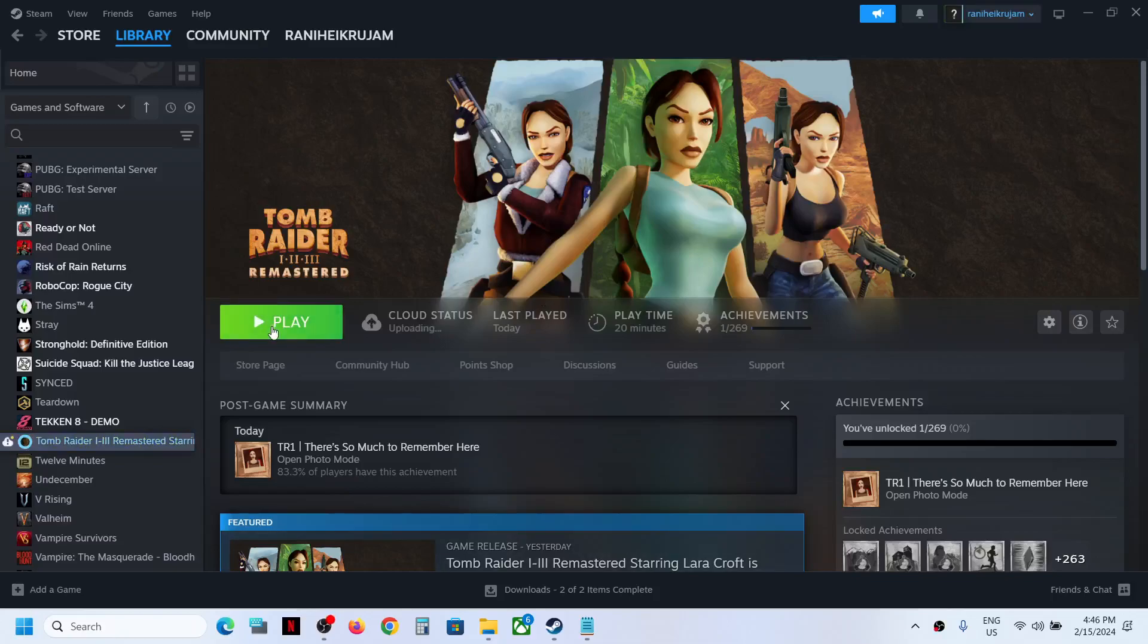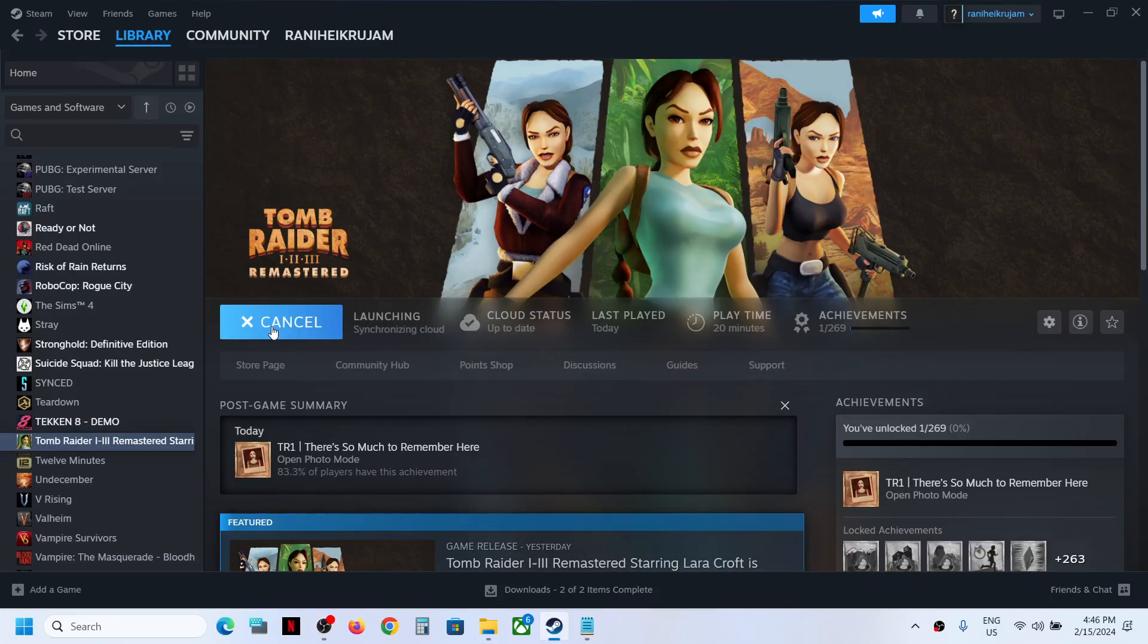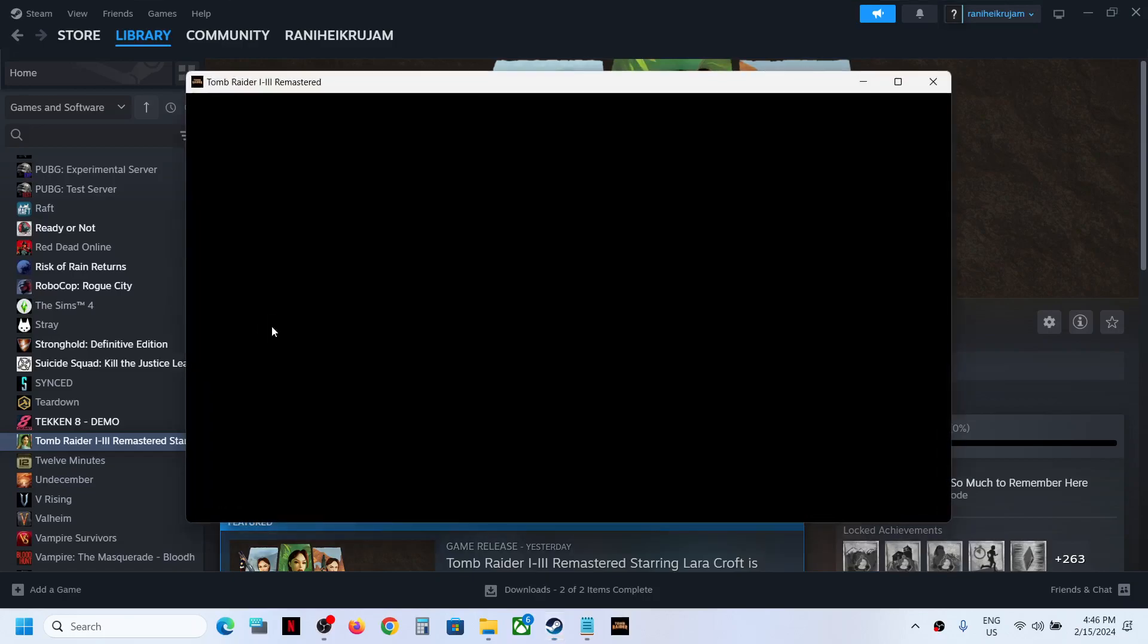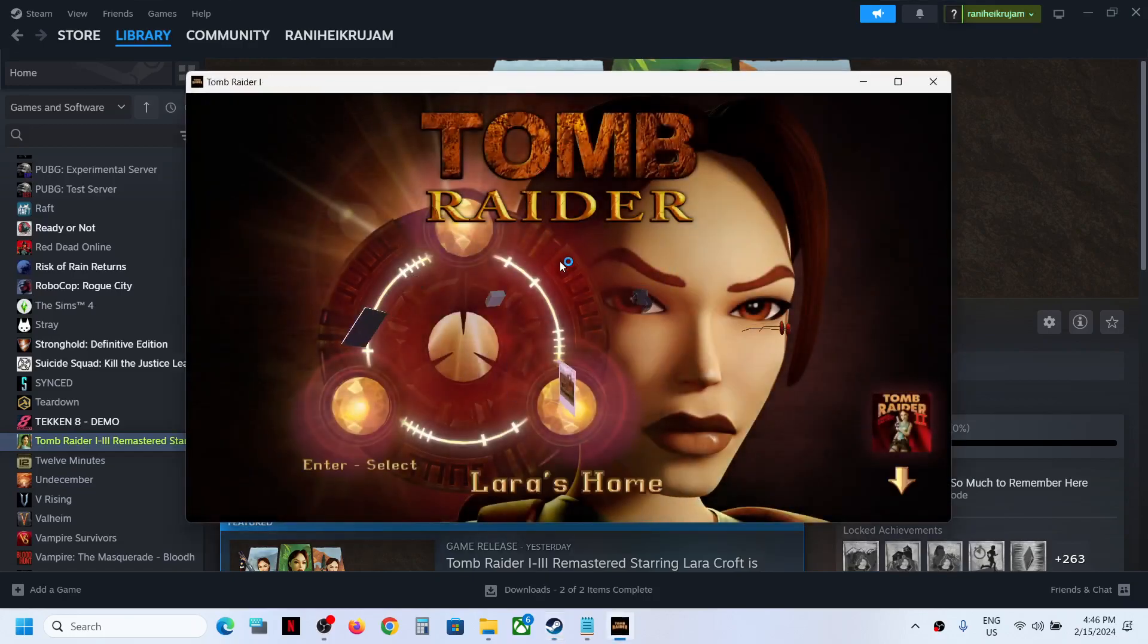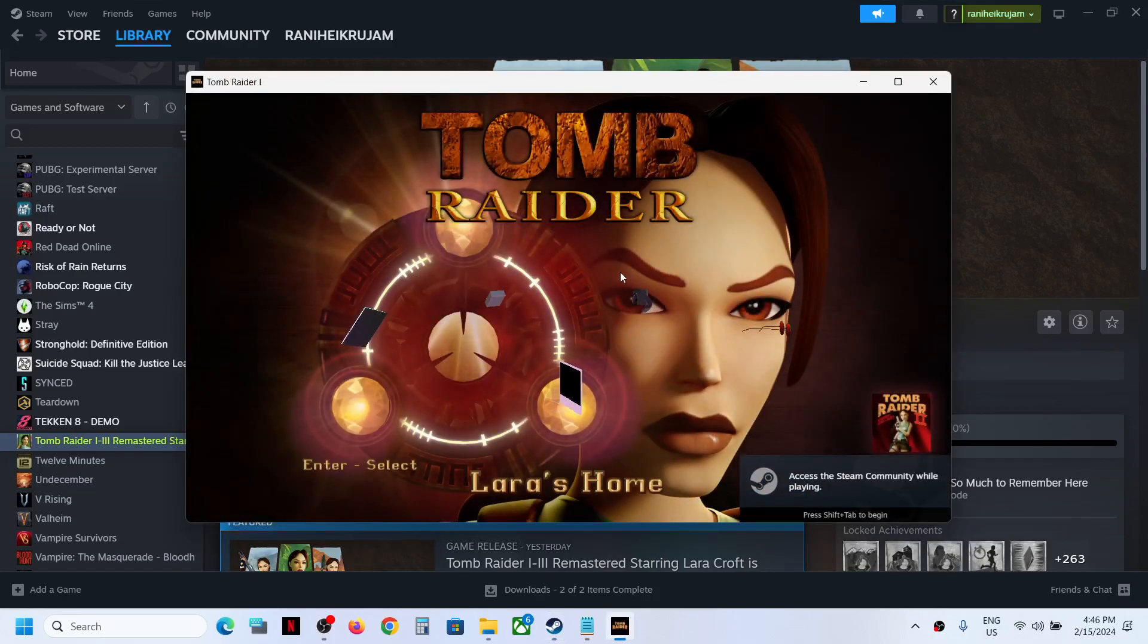Hello guys, welcome to my channel. Today in this video I'm going to show you how to change the language in Tomb Raider Remastered Game on your Windows computer.